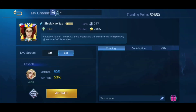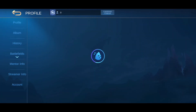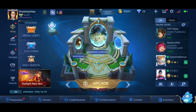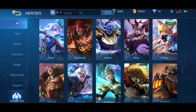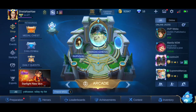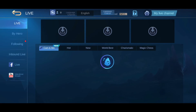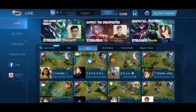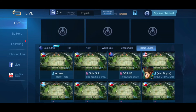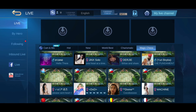Now I have around 52,000 trending points. By the way, if you want to always show your live stream on that page, you might need to do this daily because the trending points only last for 24 hours and will revert back to 500.